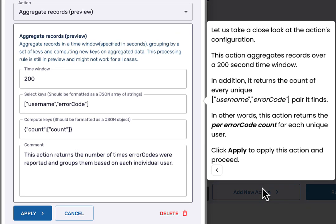Here is the aggregate actions definition. Let us take a closer look. This action aggregates records over a 200 second time window.